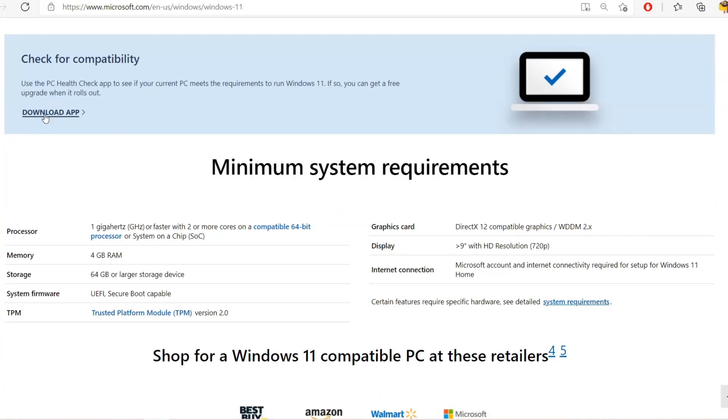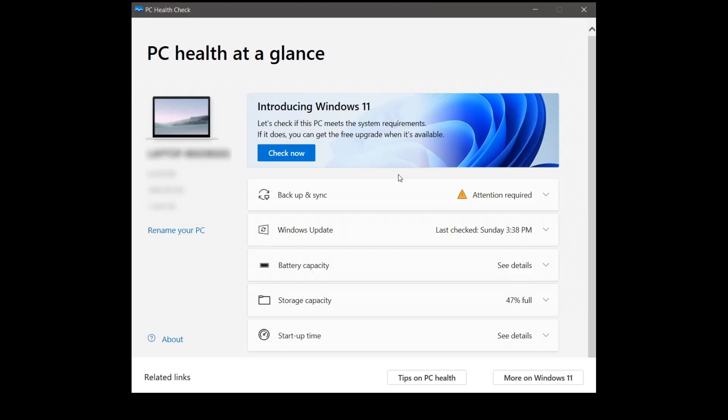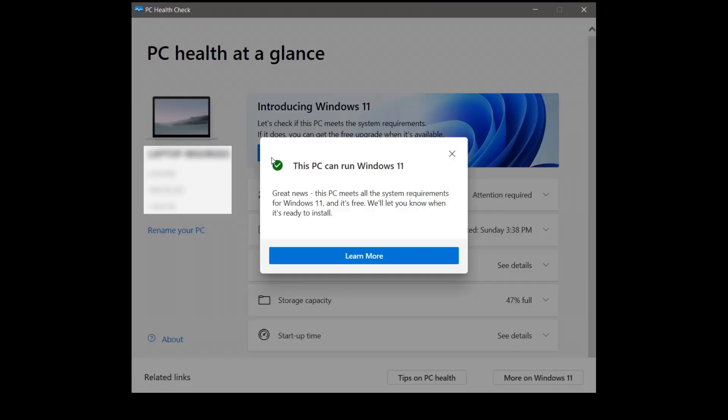Just click on download and you'll get the app. Once this has launched, all you have to do is click on check now. As you can see, my PC can run Windows 11. Then all you have to do is just watch the rest of the video and you can bypass this problem.